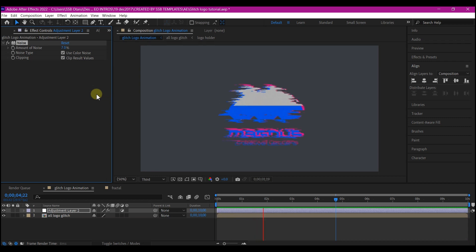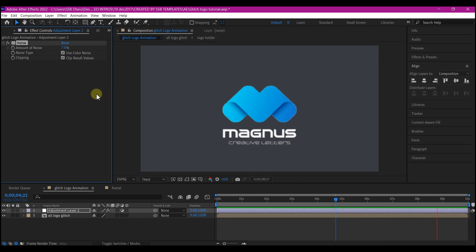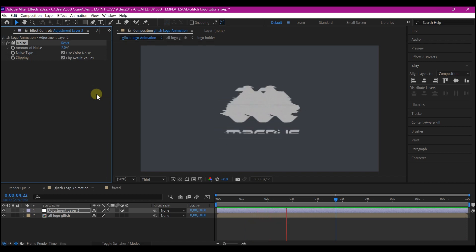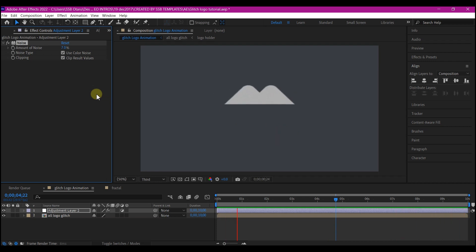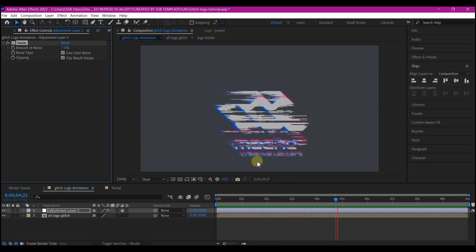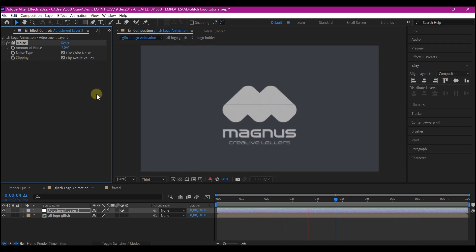And there you have it — this is how to create a glitch logo animation in Adobe After Effects without the use of any third-party plugin. If you learned something new in this video, please hit the like button to help the algorithm suggest this to more people. If you have any questions, feel free to ask in the comments section and I'll reply as quickly as I can. If you haven't subscribed yet, please subscribe. You can support me in any way — super thanks, membership, sharing the video, or leaving a comment. Until I see you again on the next one, my name is SSB Otaru from Motion Digit Studios.